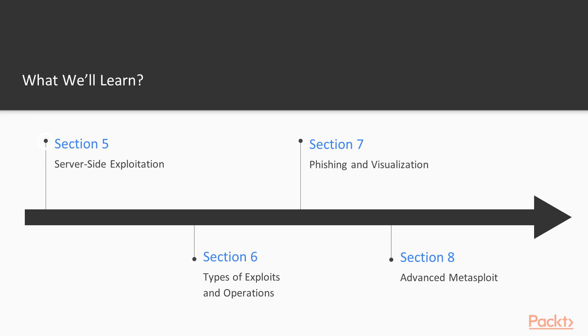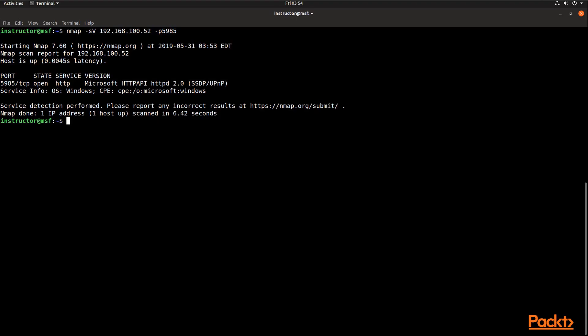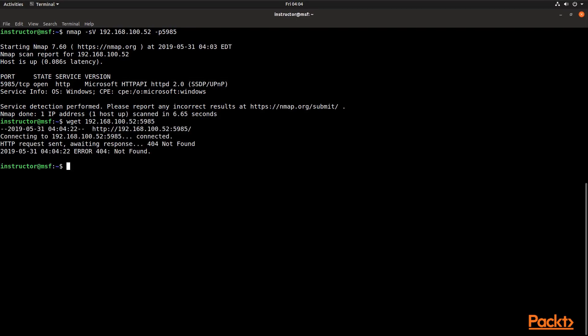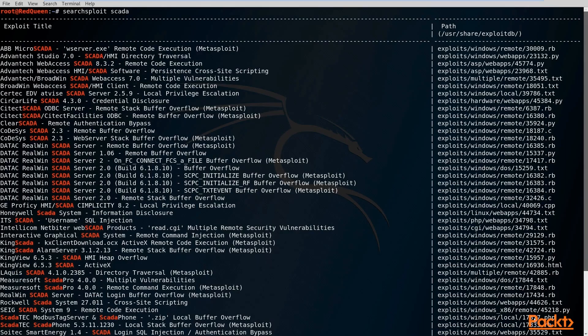In section five, we're going to go back to the server side, looking at things like web servers and databases — the things that are positioned within a network, offered as services, and that you can use as a point of exploitation.